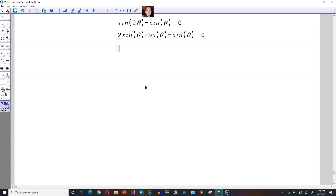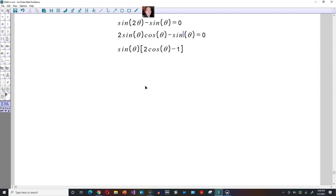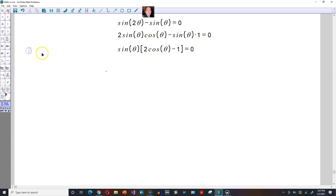Now observe that both terms have a sine theta, so pull that out. It's going to be sine of theta, and within the brackets you have two cosine theta minus one, keeping that set equal to zero. The one comes from having sine of theta times one. Now this is solved by setting sine of theta equal to zero first.